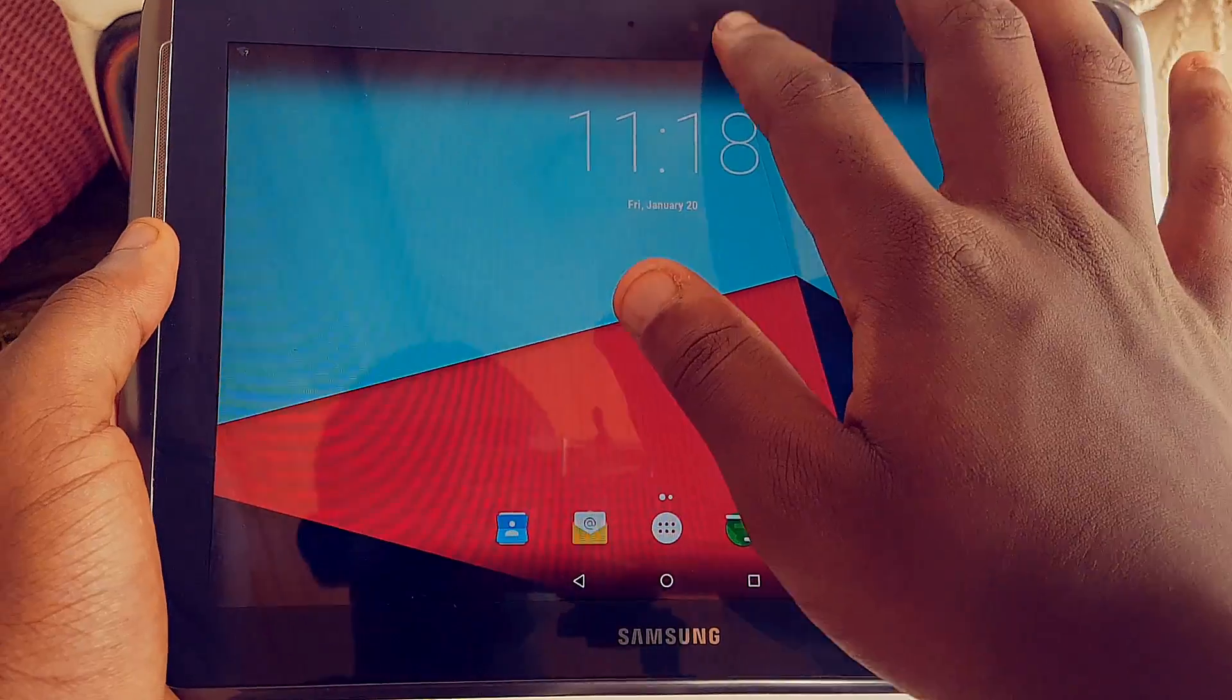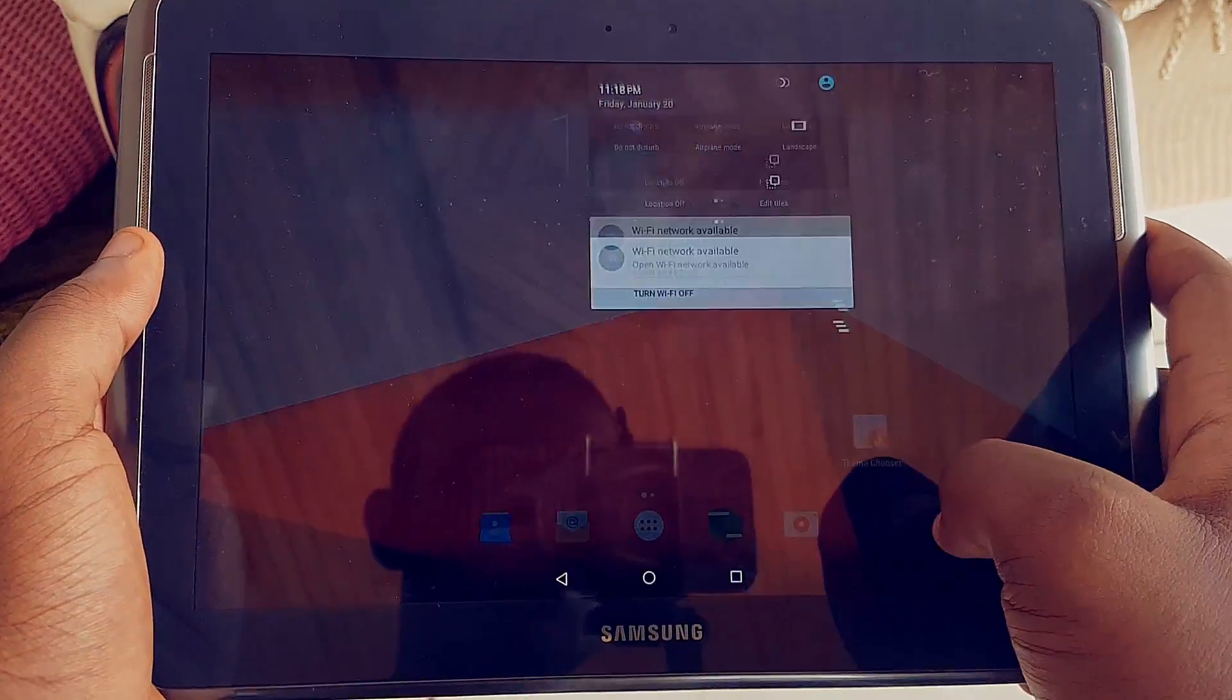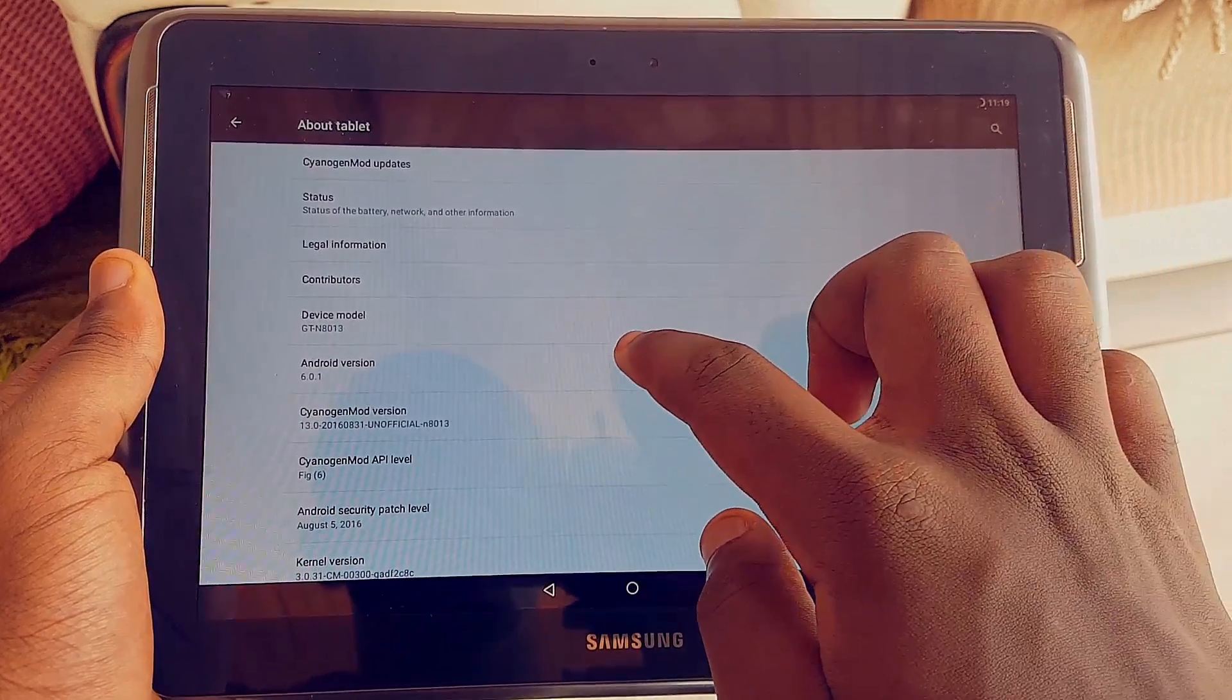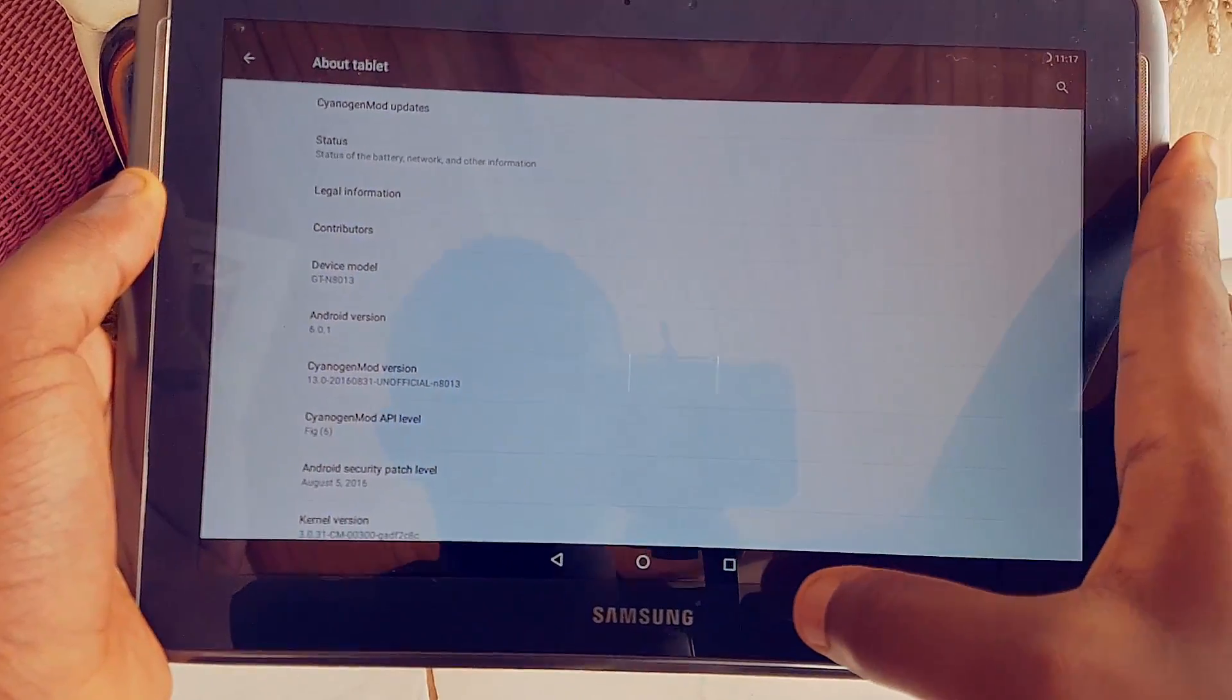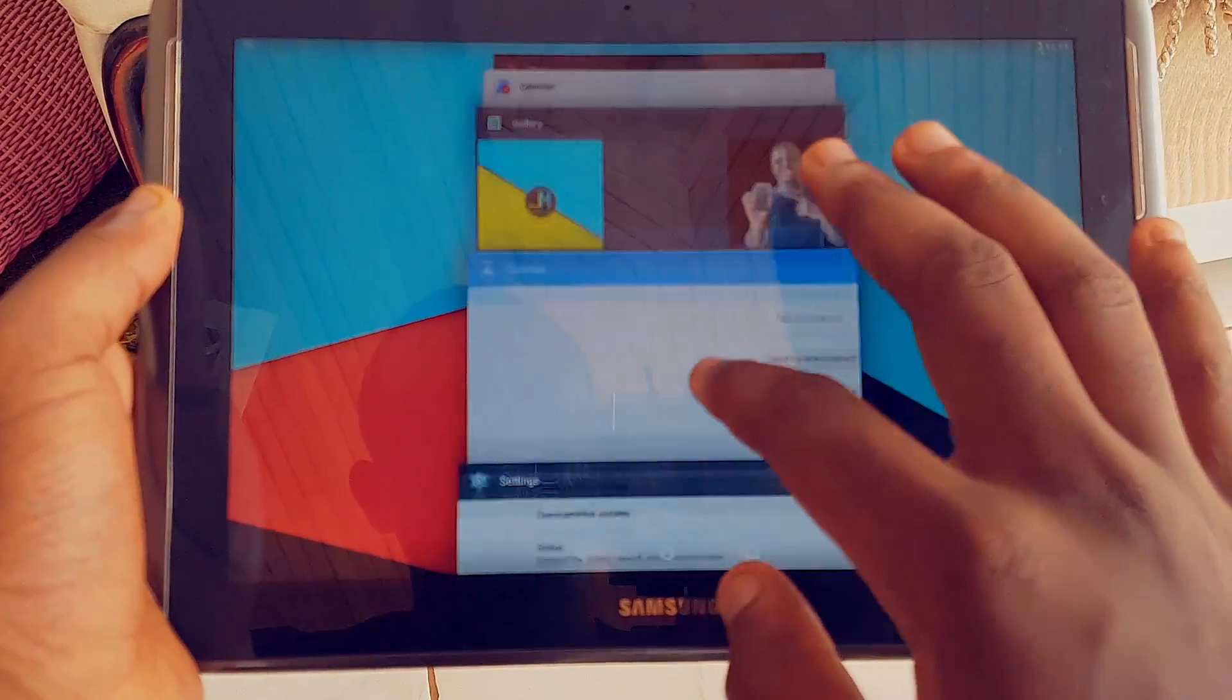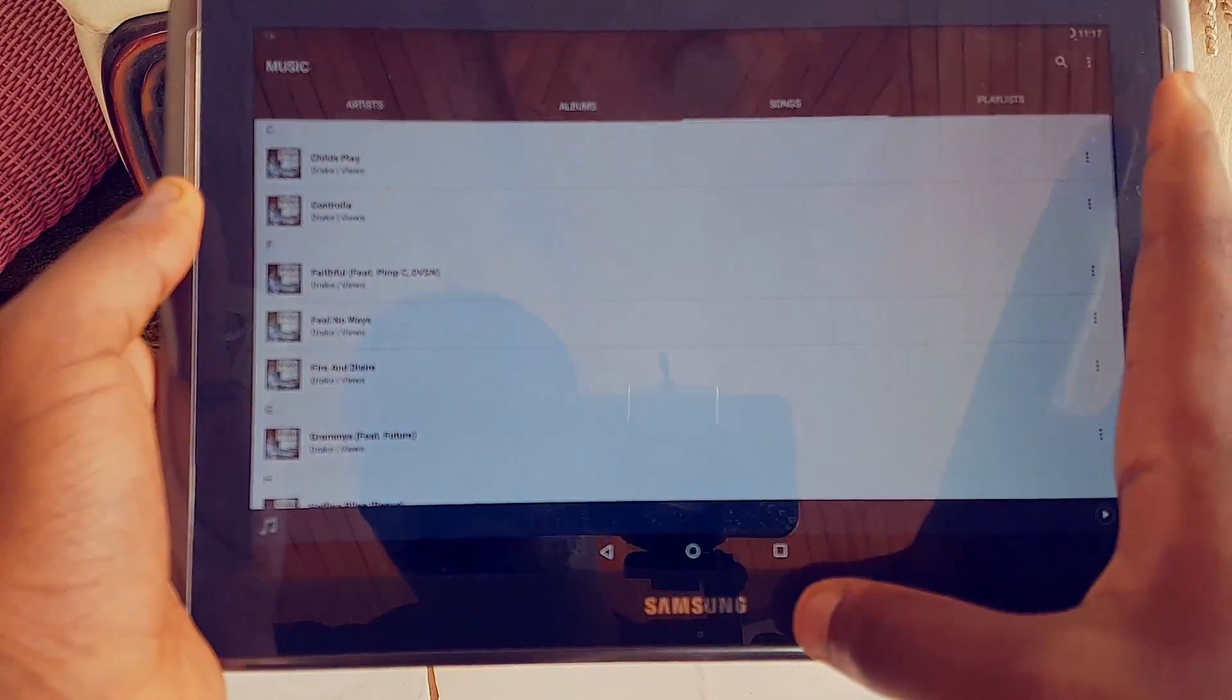Doze is here, you have the security patch level, Marshmallow Easter egg, and overall it's decently fast for a five-year-old tablet. I mean if you have one of these lying around, chances are you're using it only for browsing or gaming.